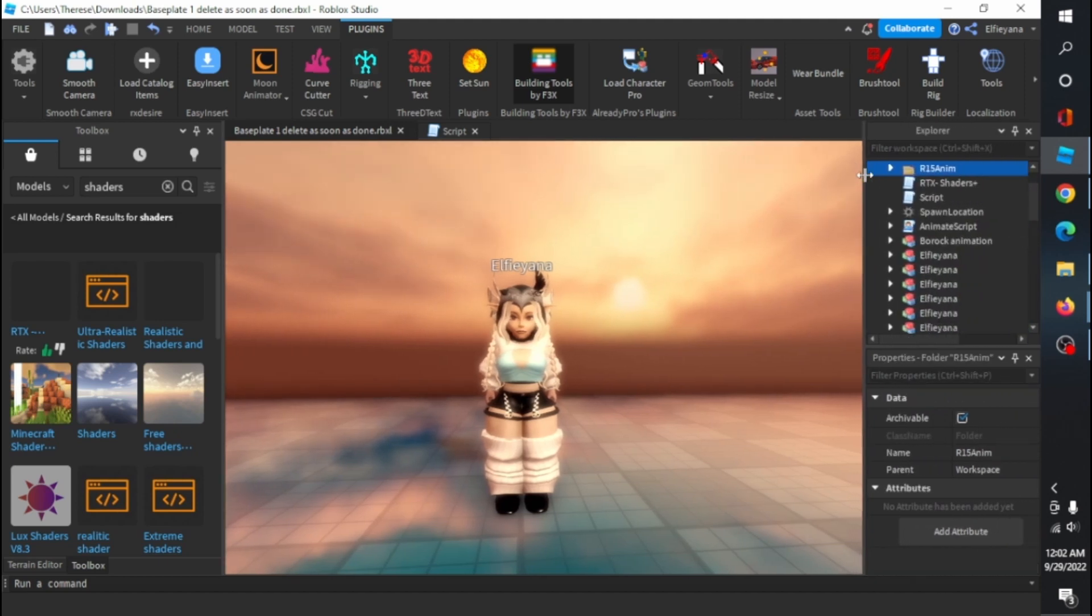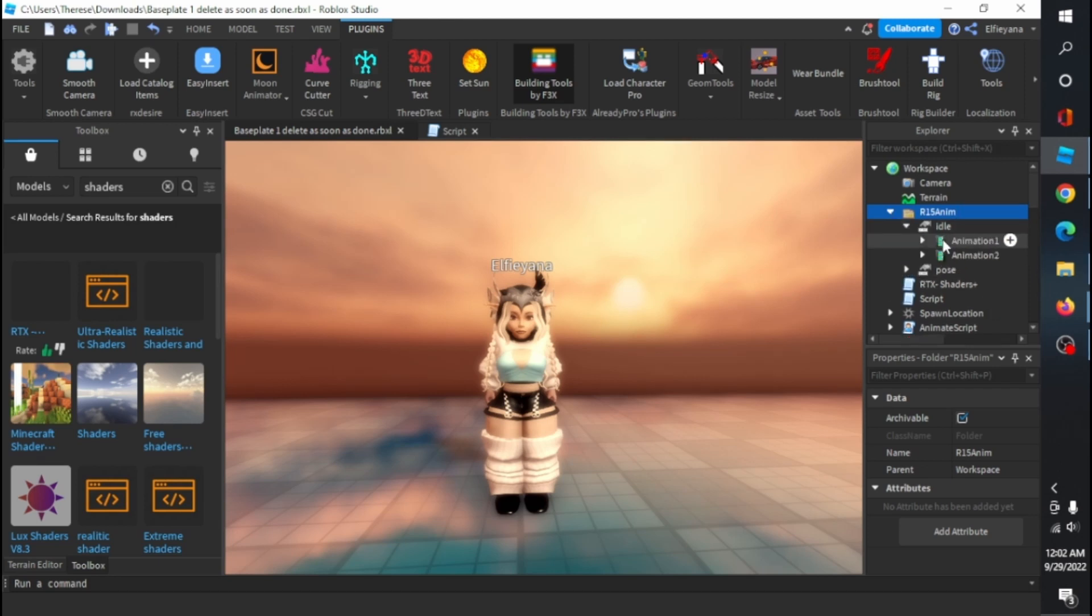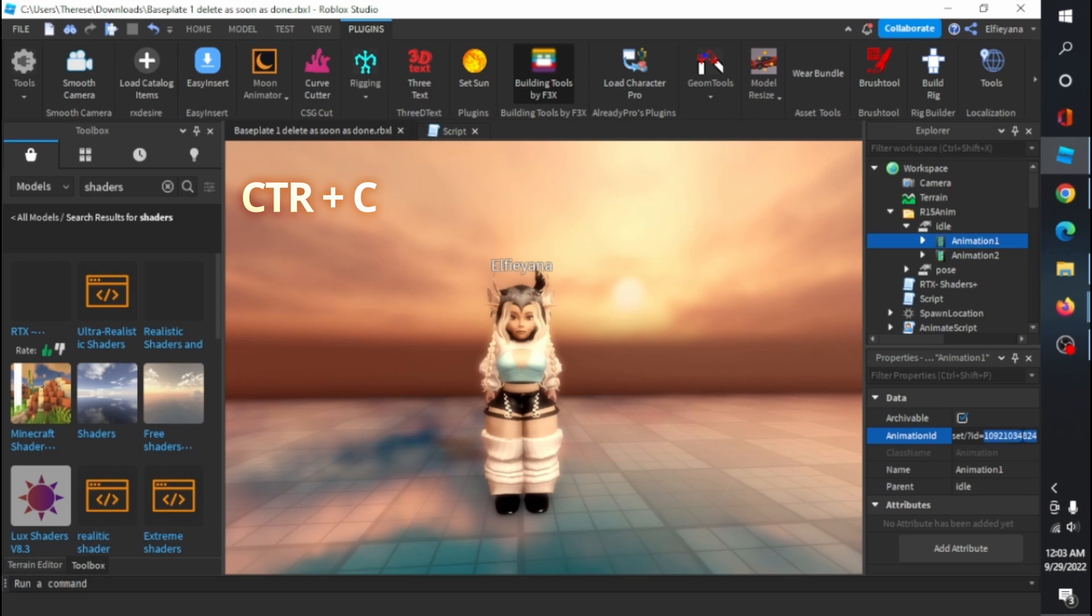Then drag the file into studio like this. You should see you have the file in workspace. Under it, you should see the animations. So now you're gonna wanna copy the anim ID only, meaning just the numbers under properties tab, like this.